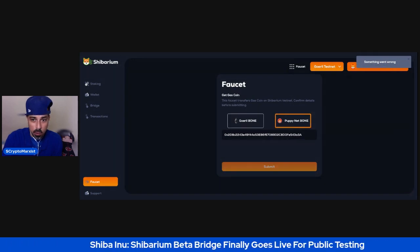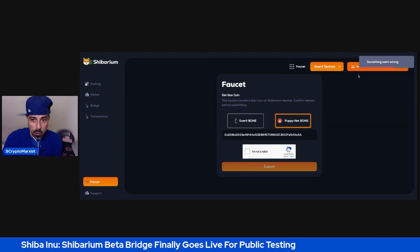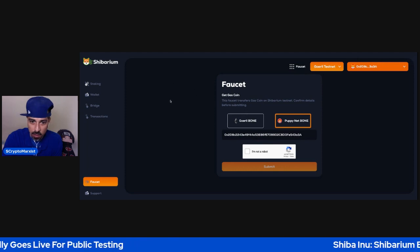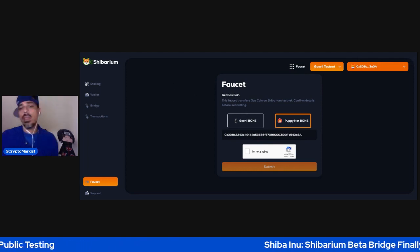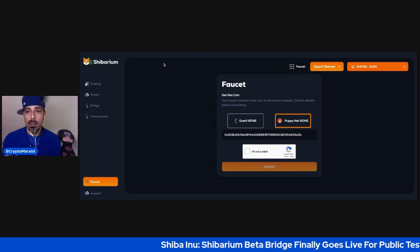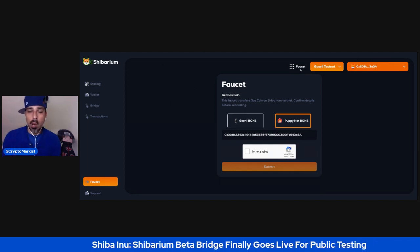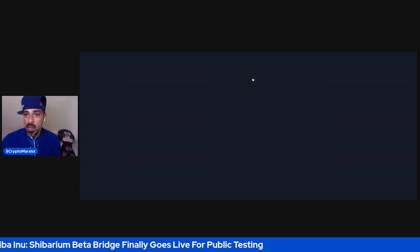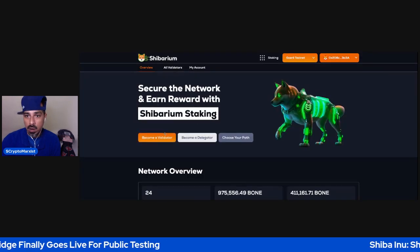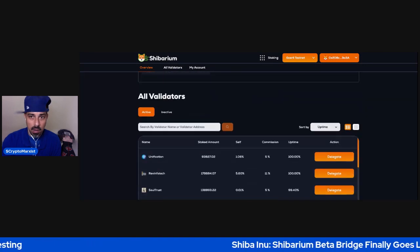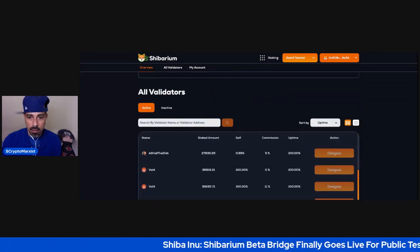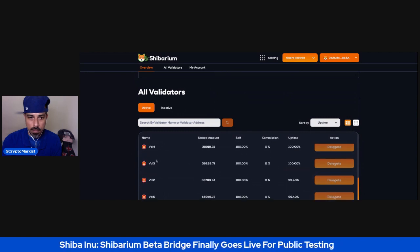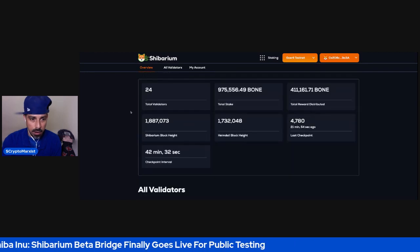And then it says 'Something went wrong.' And then if I do it on the Puppynet Bone, same thing, it says 'Something went wrong.' In fact, it pops up under. So I actually don't know what is going on with that because I was able to delegate some test bone to one of the delegators. You can come over here to staking and then you can choose and delegate to some of these people here.